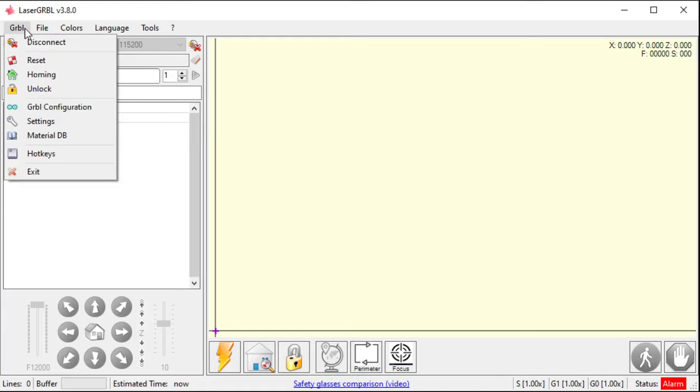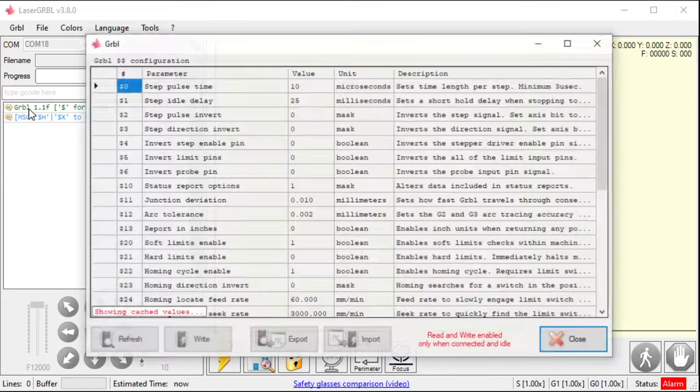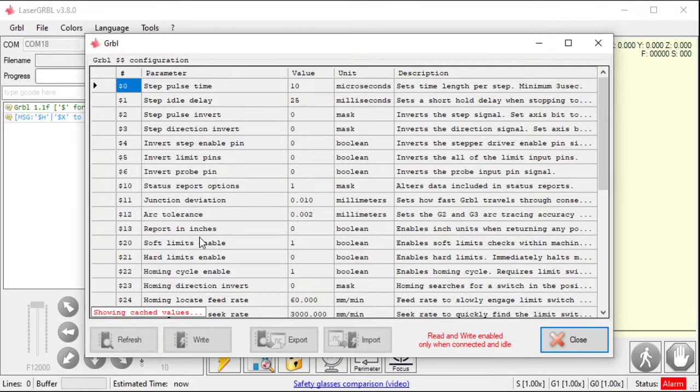So, if I were to go to Grbl configuration, what this does is it reads all the settings inside my controller. This is great for the first time you connect to your machine. Make sure it's unlocked. Make sure your status is idle. But if it's not idle, it's going to do this. Showing cached values. So, this is the last time I read it. It's showing this.